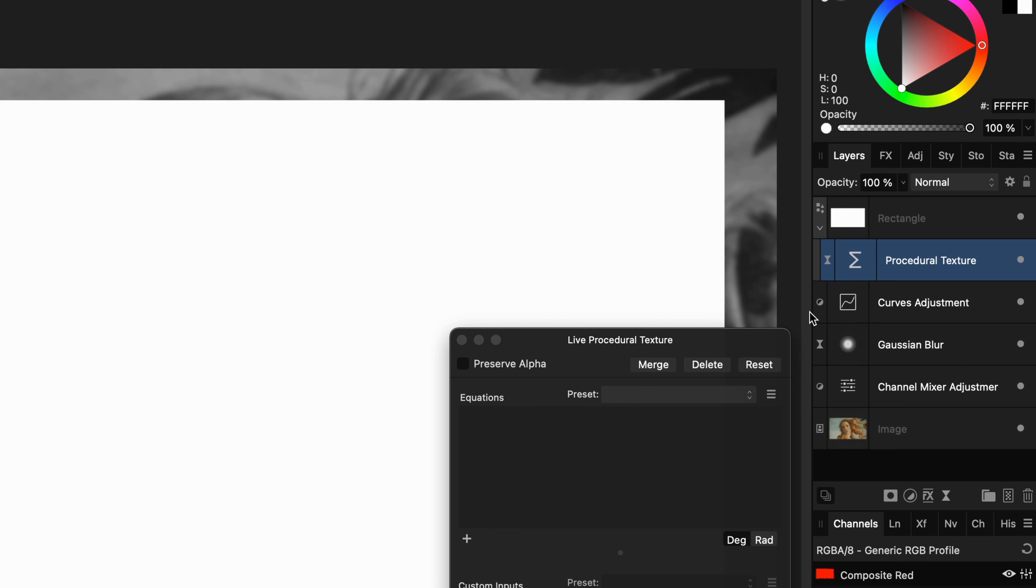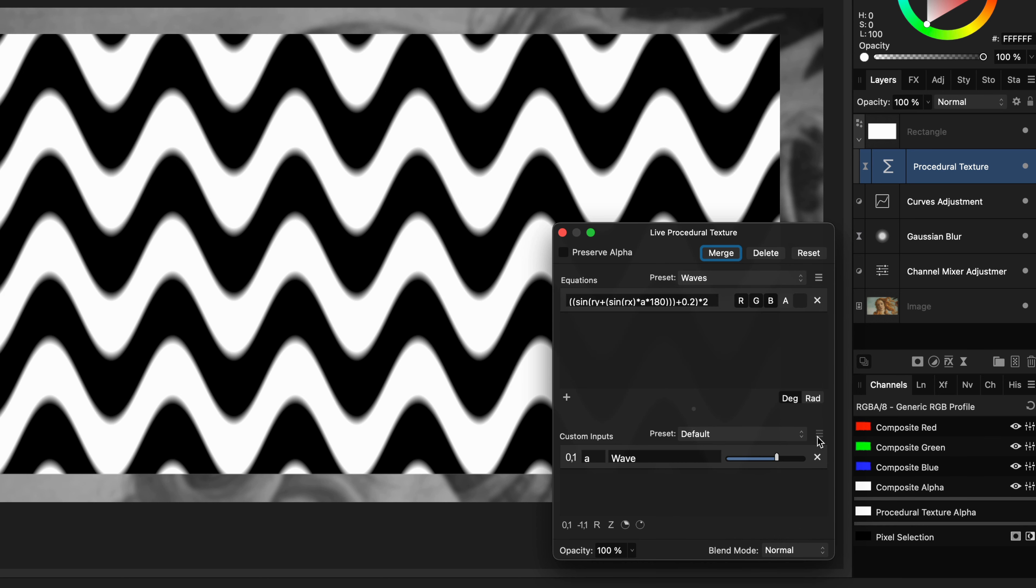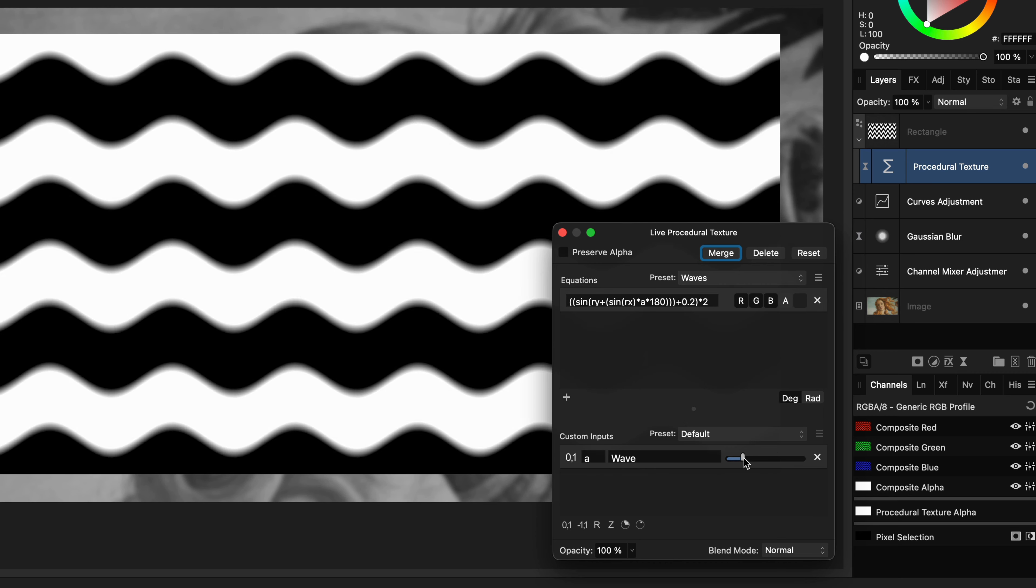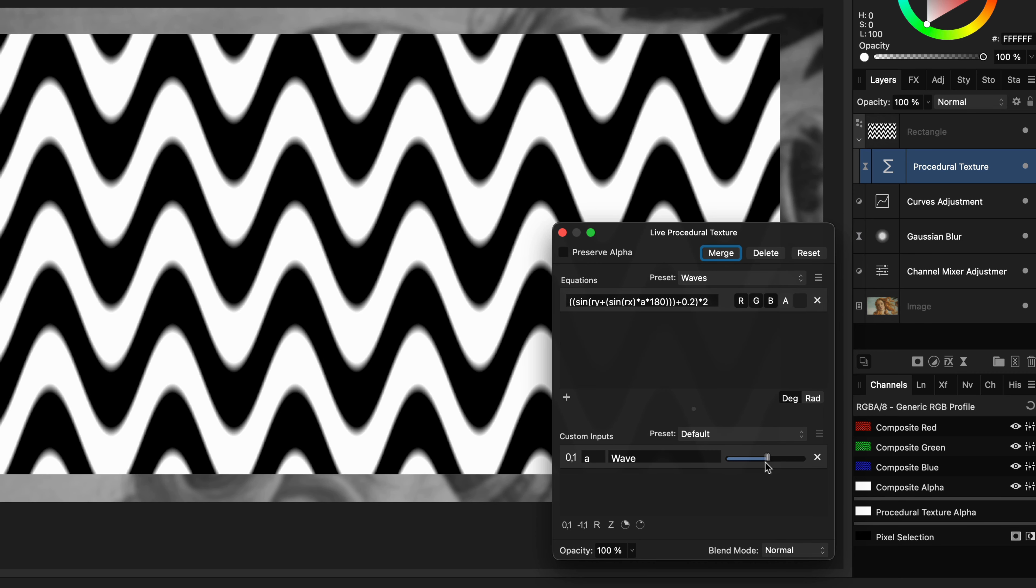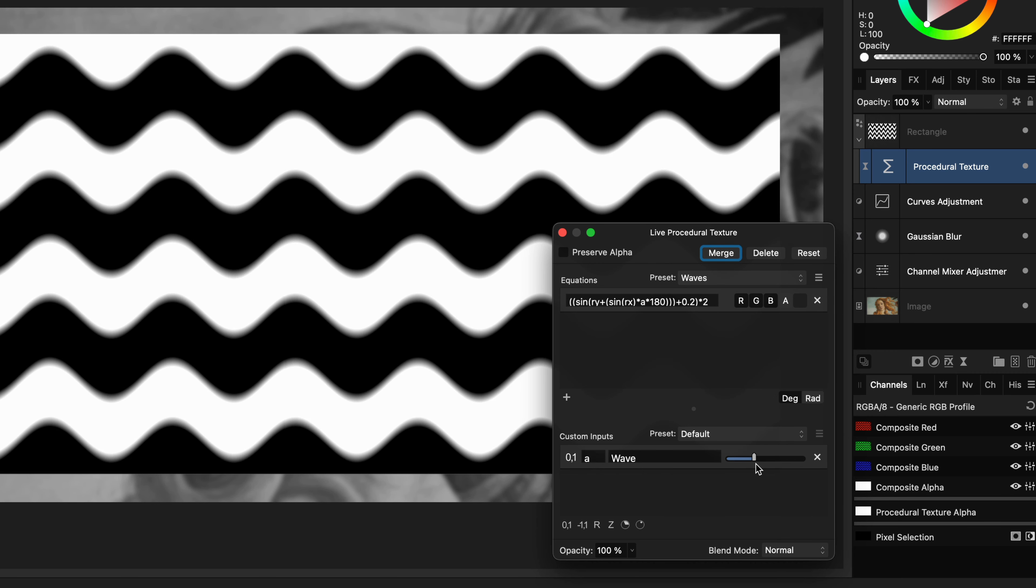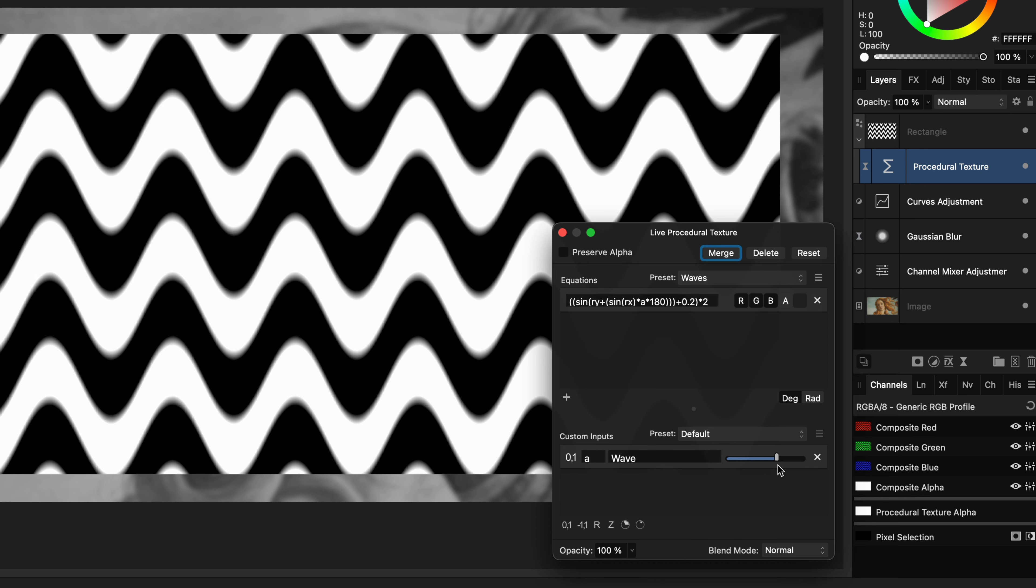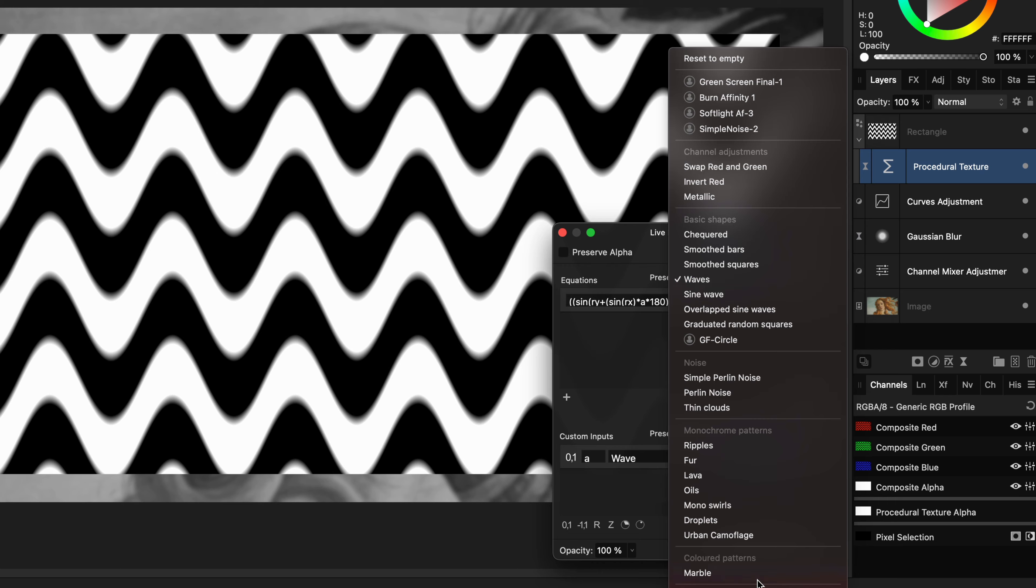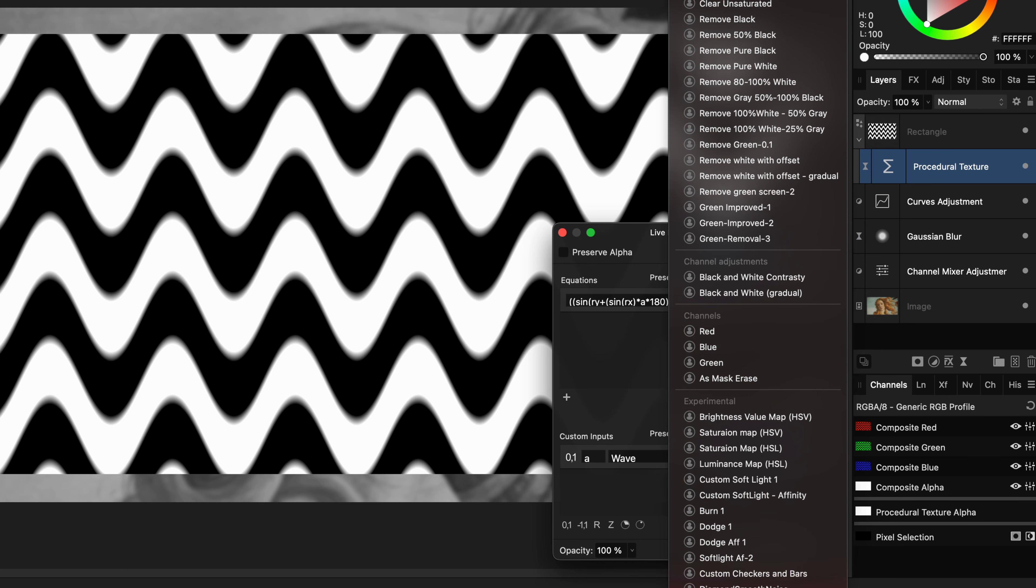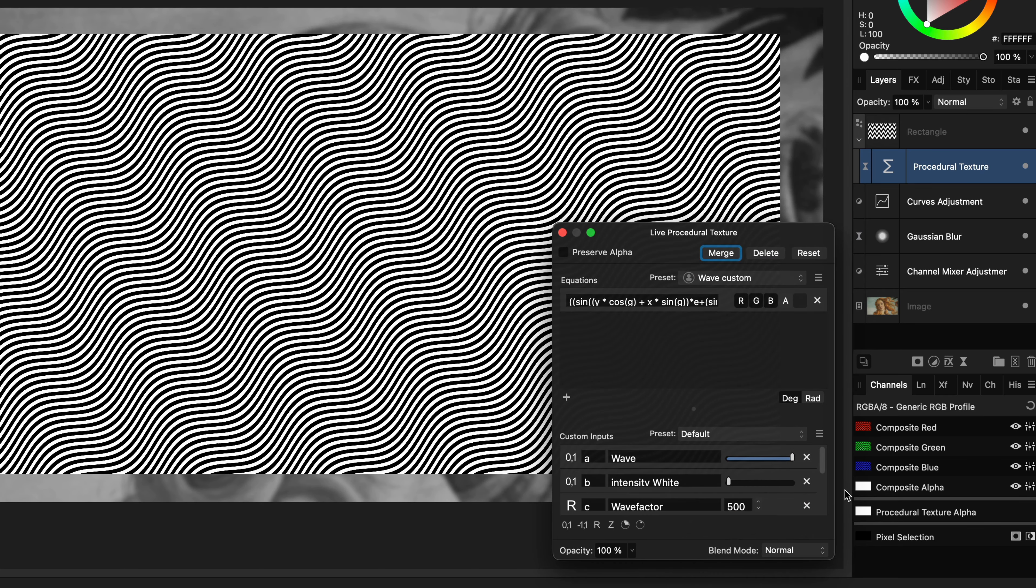Anyway, let's get back to the procedural texture filter. In the presets there is a waves preset which gives you a basic wave pattern. You can change the amplitude of the wave but it is not exactly what I'm looking for. I modified this formula and saved it as a preset. So let me apply the modified preset.